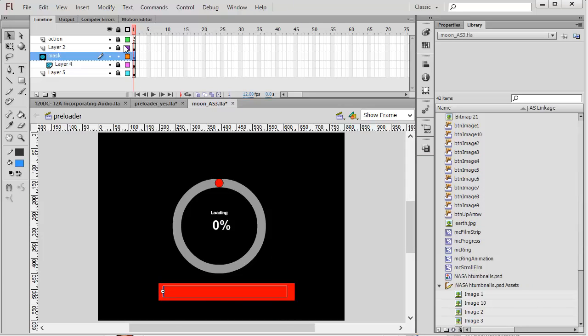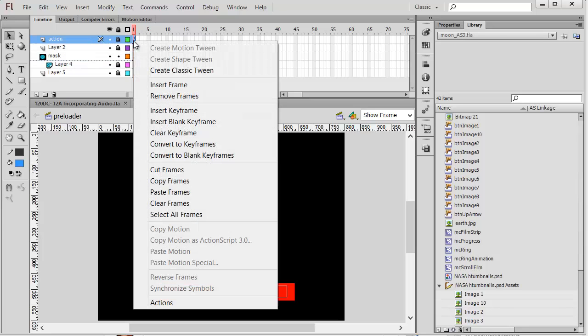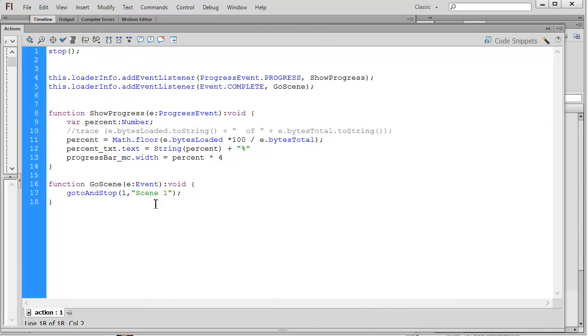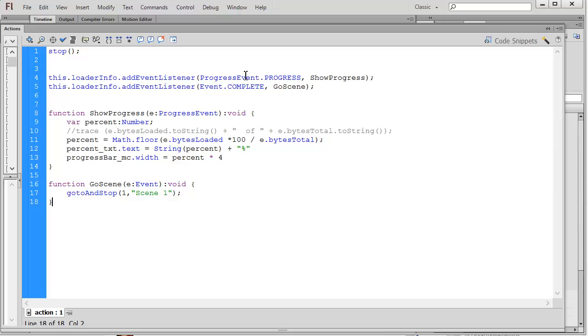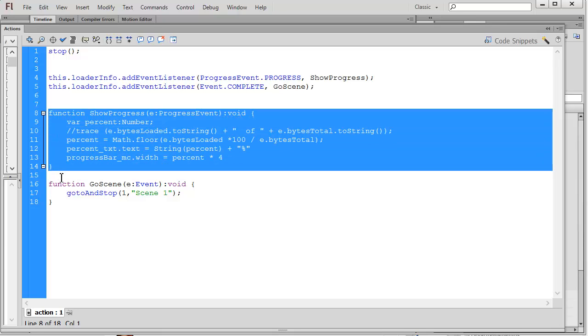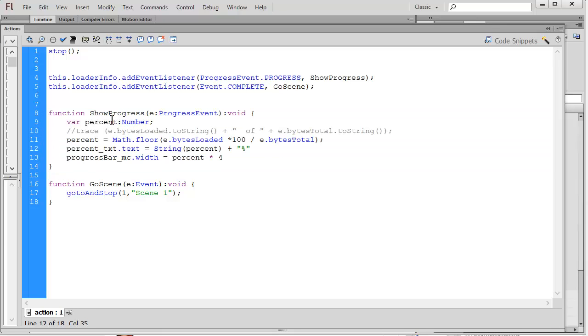Here is the code that executes this. My project has an object called loaderInfo that's built into it. I'm going to add an event listener to it that looks at the progress. So as my project is loading, this progressEvent.progress is going to call this function. All it does is there's a variable called percent. I'm going to take the number of bytes that have been loaded, multiply that by 100, and divide it by the total bytes of the project. That will give me a percent.